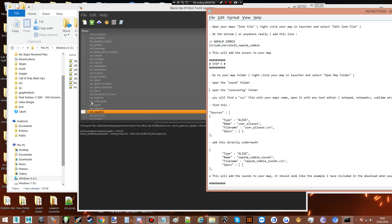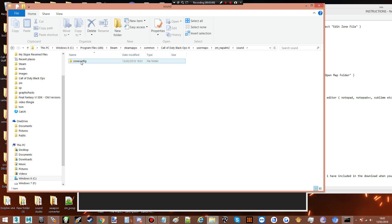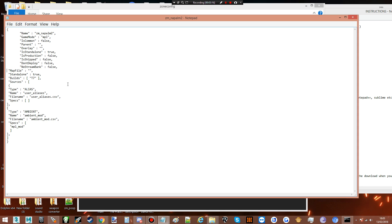The next thing we need to do is edit our sound file. Go to your sound zone config and open your file. This is a mess as always — quickly clean it up. This is definitely worth doing because otherwise it's really hard to work out where things have gone wrong if something goes wrong.